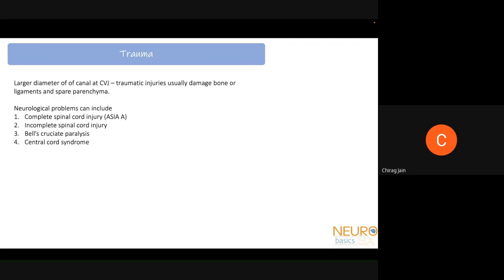In cases of trauma at the CV junction, it is important to remember that the canal at the CV junction is quite large. Traumatic injuries usually end up damaging the bone or ligaments more than the spinal cord or brainstem, and so they end up sparing the parenchyma. Neurological problems can arise — these could be a complete or incomplete spinal cord injury.